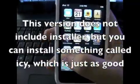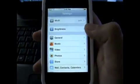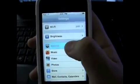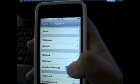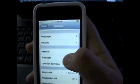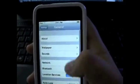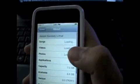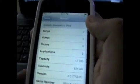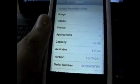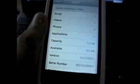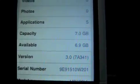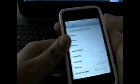If you want even more proof, I could show you that if we go to general, and if we go to about, it says right here, version 3.0. So I am on the 3.0 firmware, and I'm going to tell you how to do this.